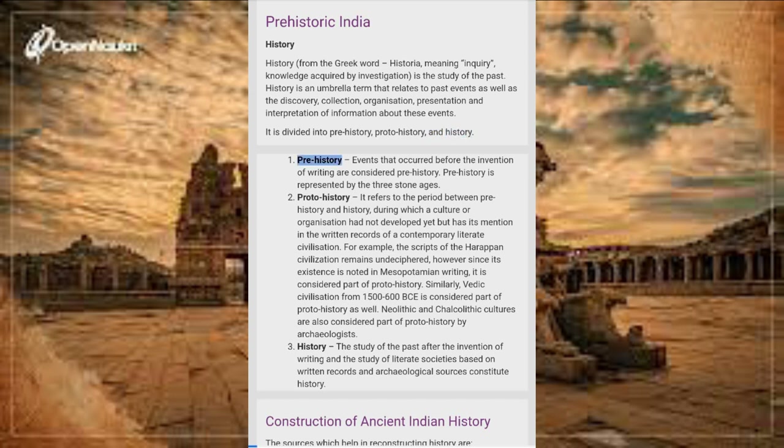Prehistory: Events that occurred before the invention of writing are considered prehistory. Prehistory is represented by the three stone ages.